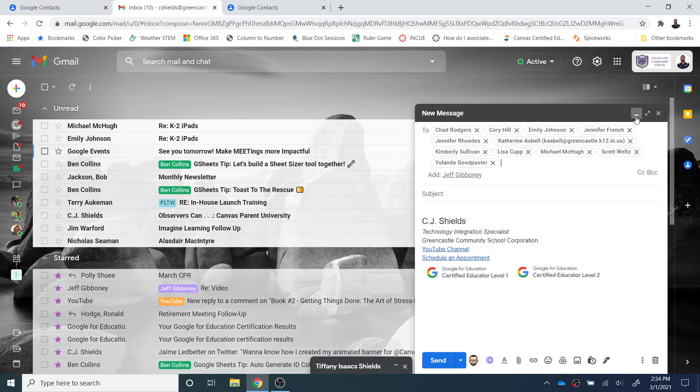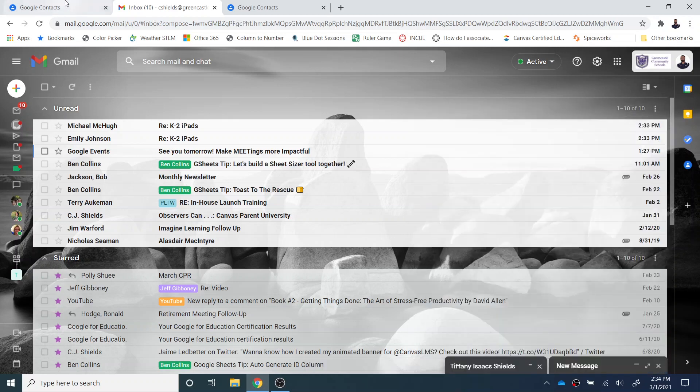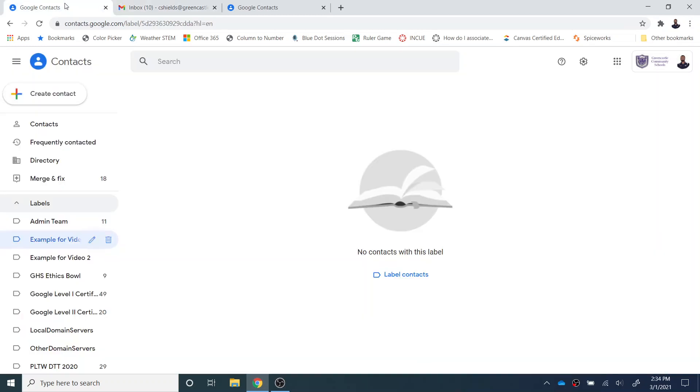So just be aware that this can be a really efficient use of your time to create contacts for grade level, for departments, for people that you contact frequently, even maybe parent groups. Maybe if you send out a parent email on like a Friday or something, rather than typing it in all the time, create it in Gmail, and it's much more efficient and easier to use.